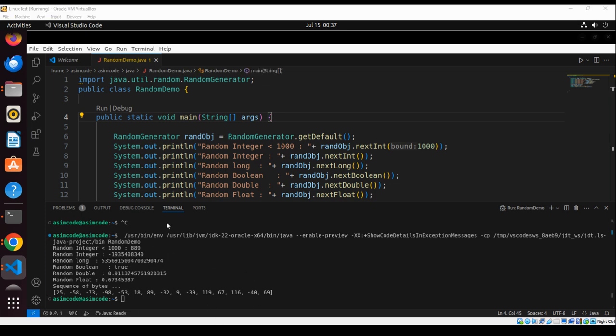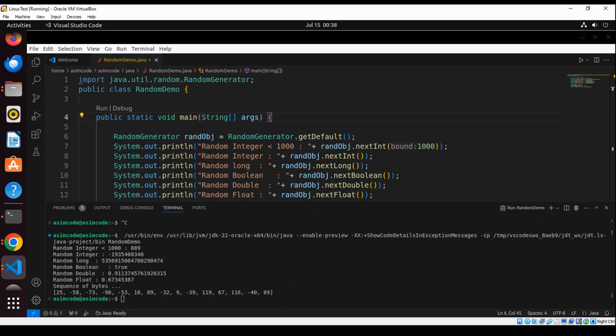The instances of random are not cryptographically secure. To use secure, we can use java.security package class SecureRandom. So let's try importing that one also.